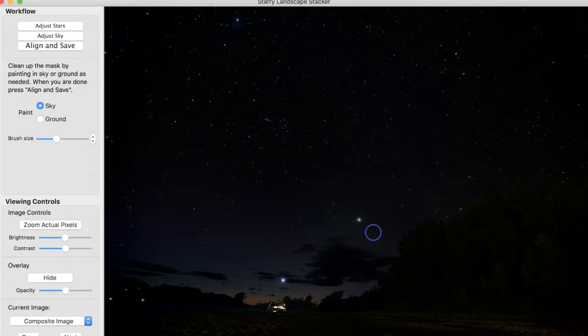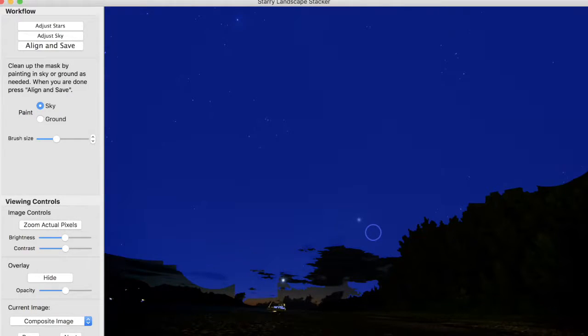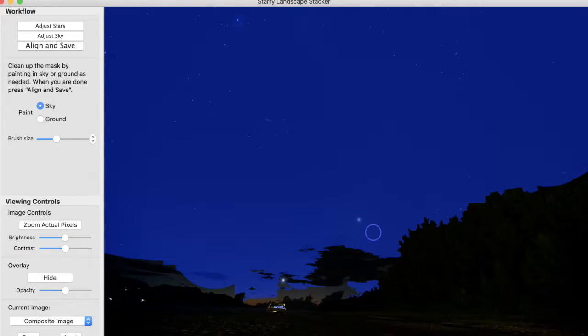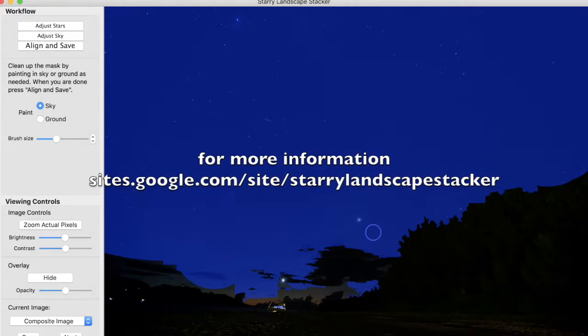And now we have three lights, three darks, one flat, and one mask. And if we're processing light frames, we're allowed at most one flat, and at most one mask, and so this time it worked.